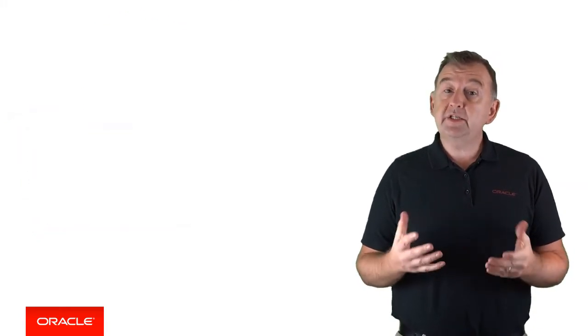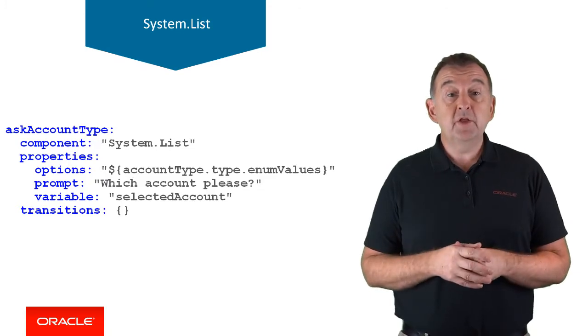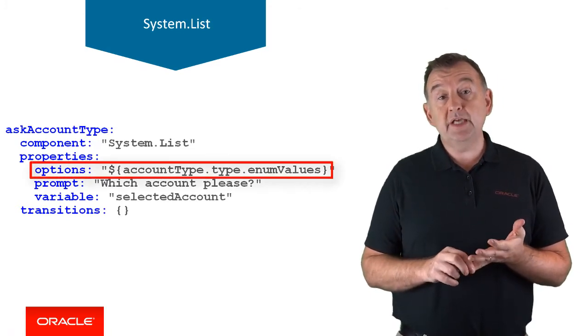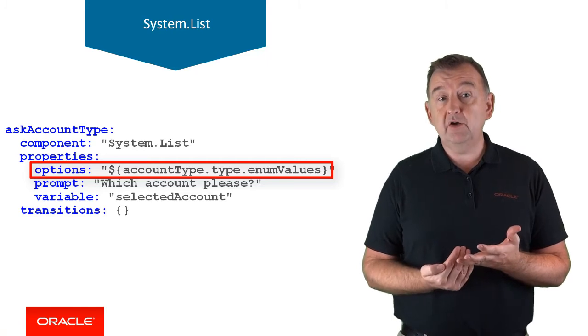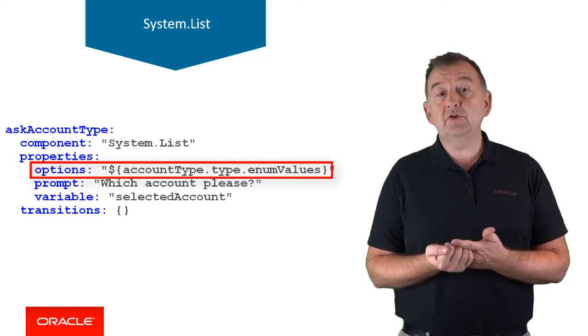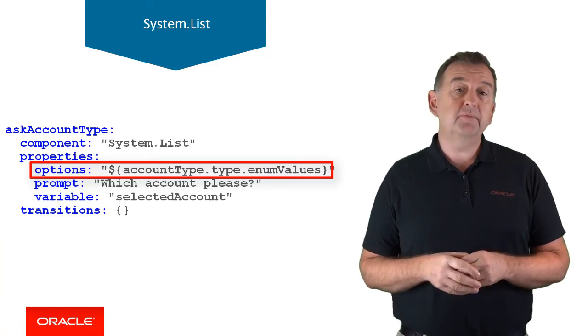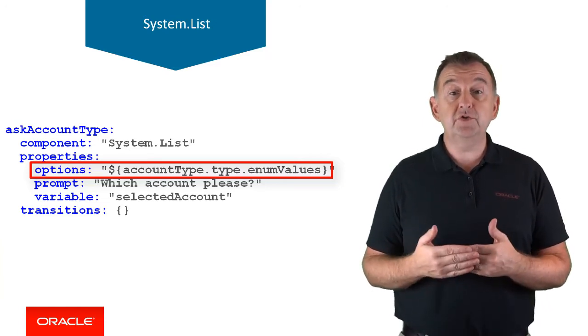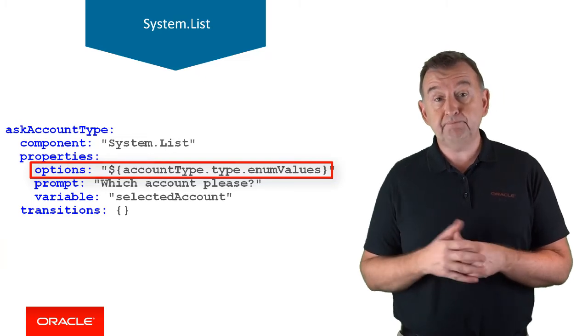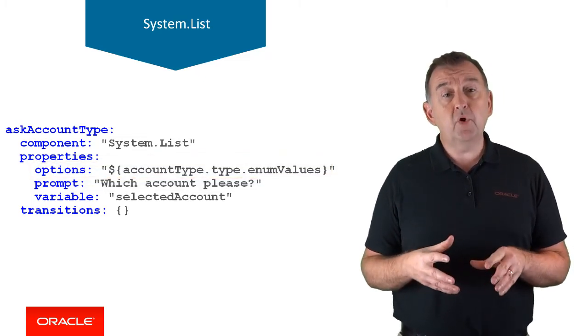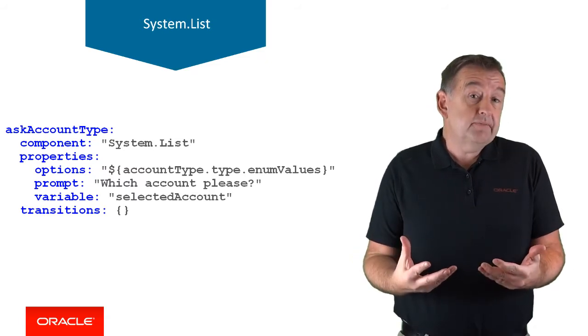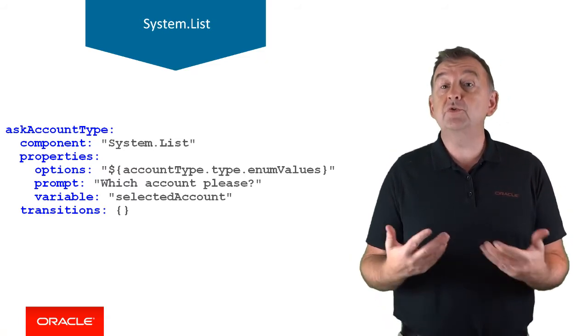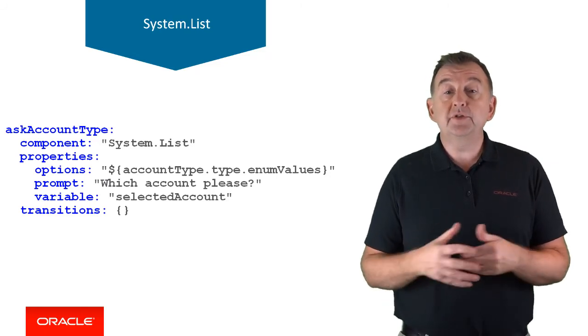The list component is used to present a choice of list to the user. The options are the choices that are presented to the user, and they can be comma delimited values, an entity value list, or any list gotten through a value expression. In this example, I'm using a value expression to reference the values of the account type entity. The list component also has an option max prompt property, and that has a cancel action, and this again is useful if the users don't select from the list, but they type in the option themselves.